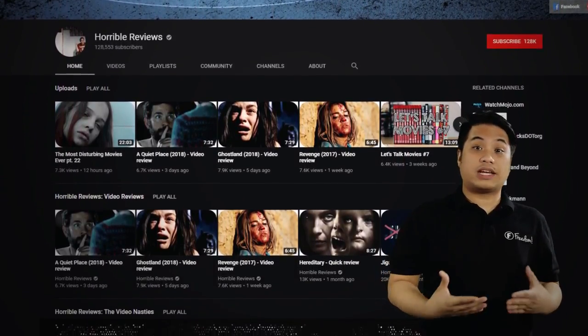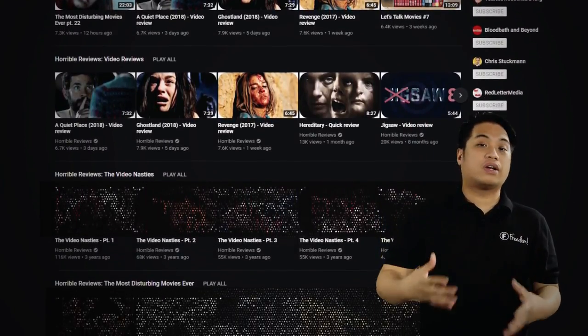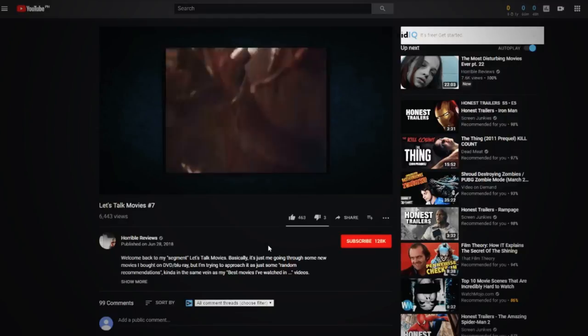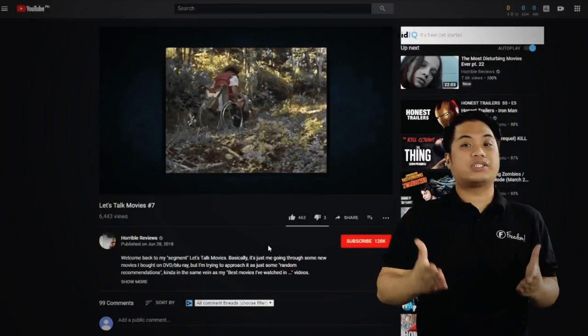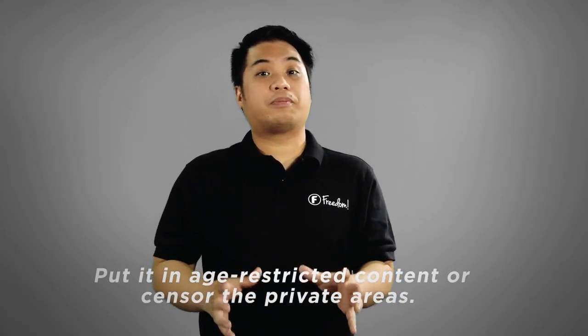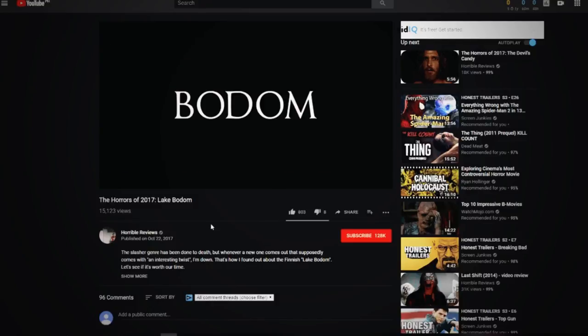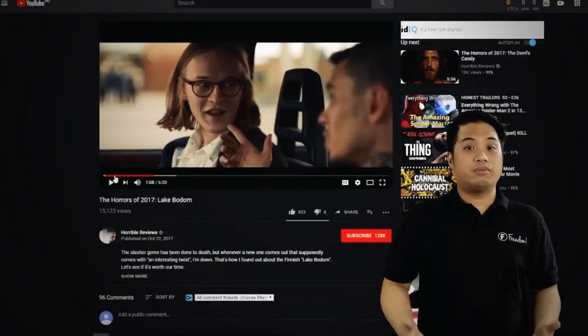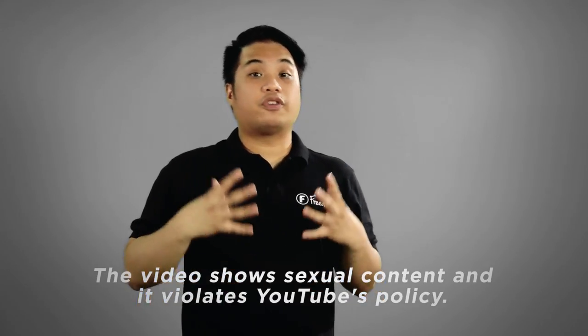Moving on, the next one up is Horrible Review. I hope you are having a very wonderful time because today we will be checking your channel. Your channel does video reviews for various movies — that is actually really great. I see here that most of your content revolves around thrillers and horror genres — that is cool. In this video, you are stating your opinion on the set of movies that you are viewing, which is good. Although I have to warn you that there are scenes in your videos that have sexual content — to be more specific, there are scenes that actually show private parts. I suggest you put this as age-restricted content or censor the private parts out.